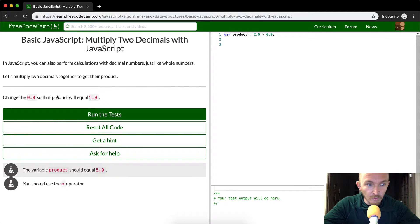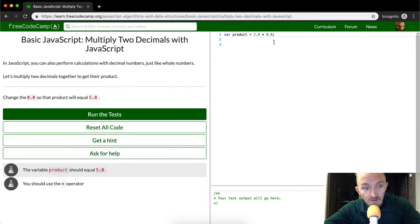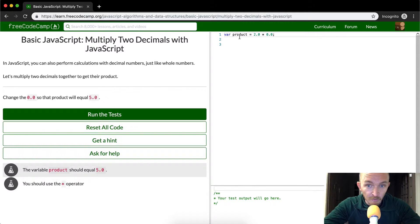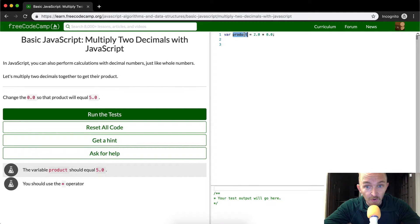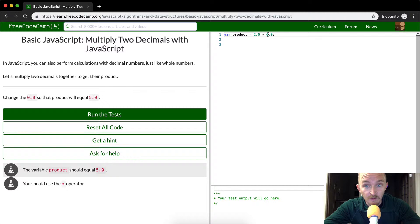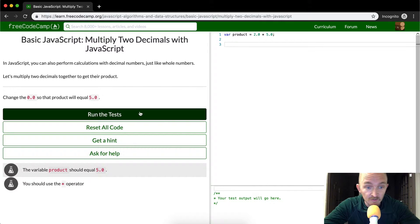Change 0.0 so that the product is equal to 5.0. And so when we look over here we see they want the product, they want to set a variable called product to be equal to 2.0 times 5.0, but it's currently 0.0. So if we just change that to 5 it should run.